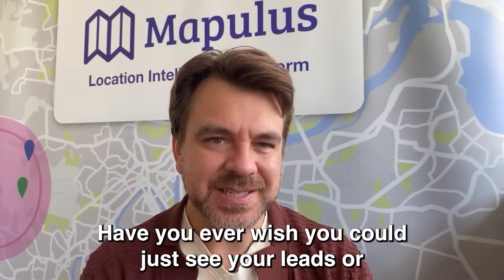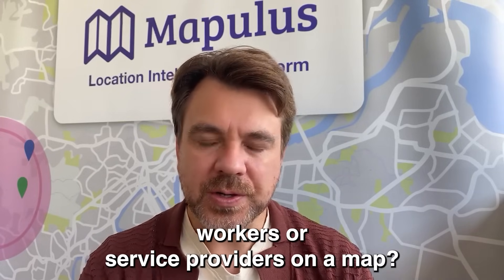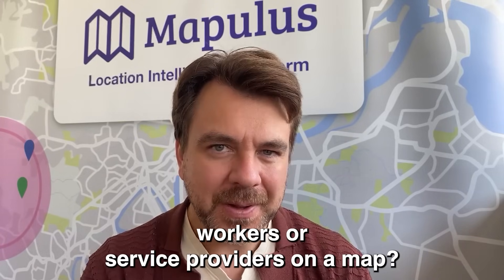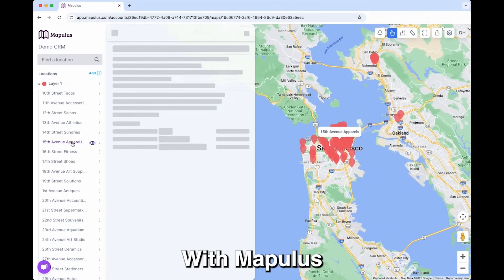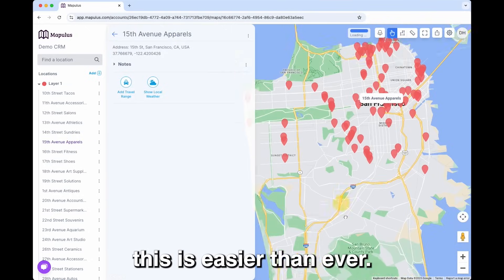Have you ever wished you could just see your leads or workers or service providers on a map? With Mapulous, this is easier than ever.